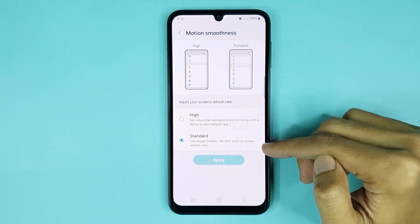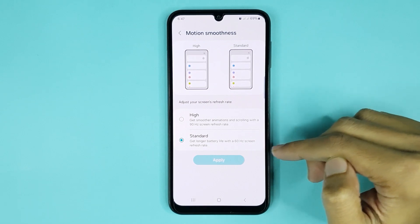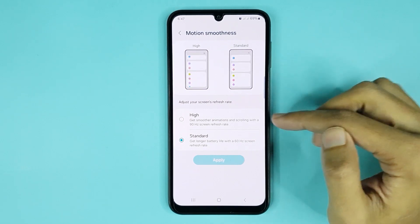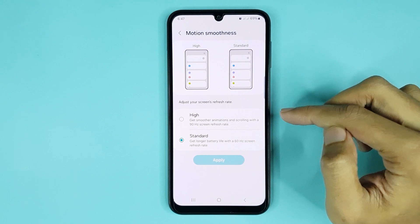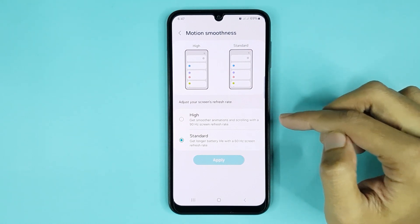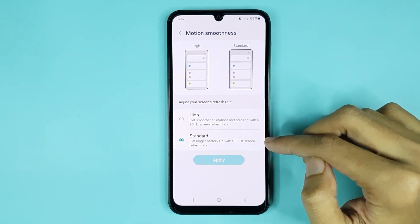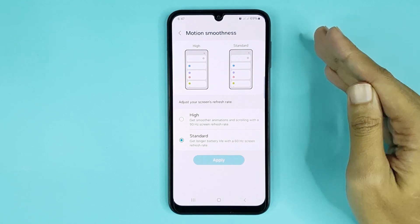If you use the 90Hz refresh rate, you can get smoother animation and scrolling. Also, if you select 60Hz, you can get a longer battery life.